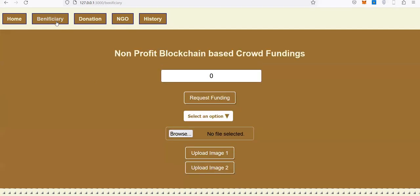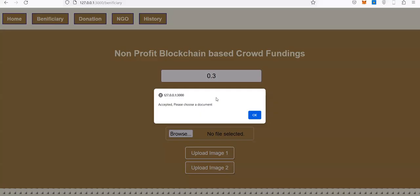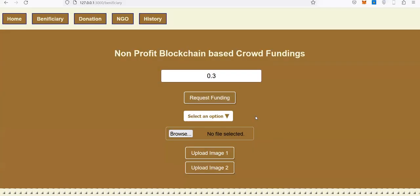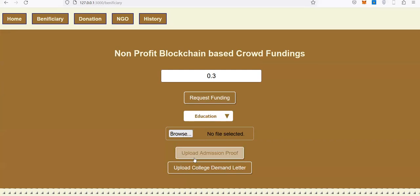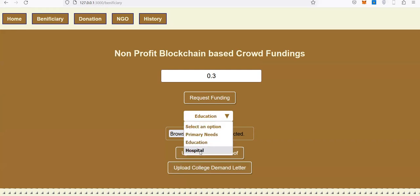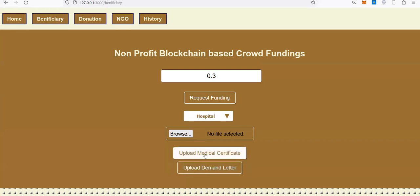Let's say I'm a beneficiary and want to ask for a donation of 0.3 ether. I'll request funding for 0.3. If I select education, I'll get two documents to upload. If it's hospital-related, the documents will change accordingly.